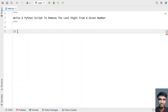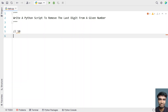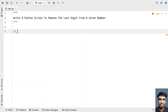I'll be using true division by 10 in order to trim or remove the last digit from a given number. So let's use true division by 10 to perform the removal of the last digit.